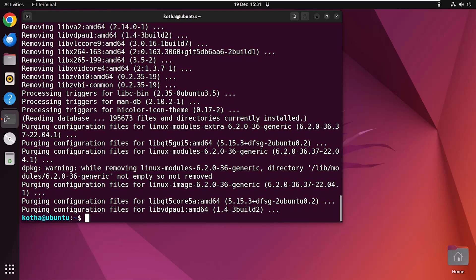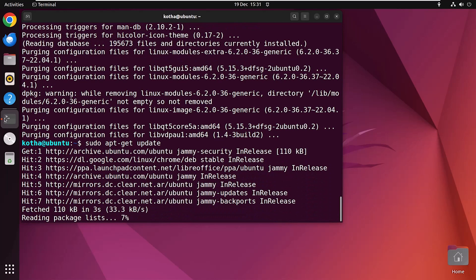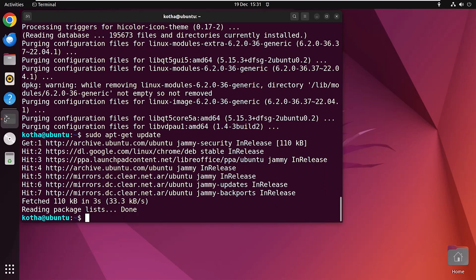Now to update the packages, run the command: sudo apt-get update. And the system is up-to-date.